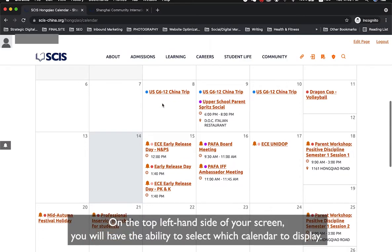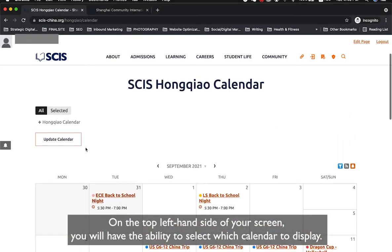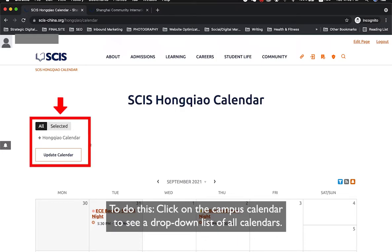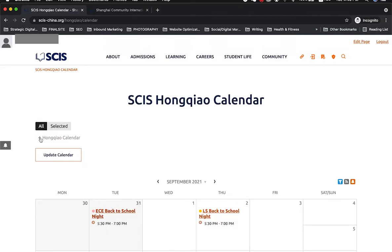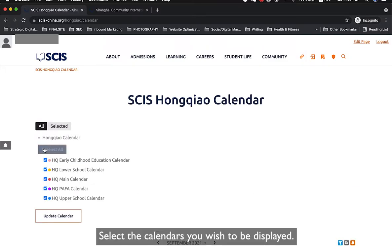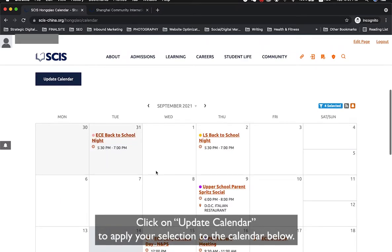On the top left-hand side of the screen you will have the ability to select which calendar to display. Click on the campus calendar to see a drop-down list of all calendars, select the calendars you wish to be displayed, then click Update Calendar to apply your selection.